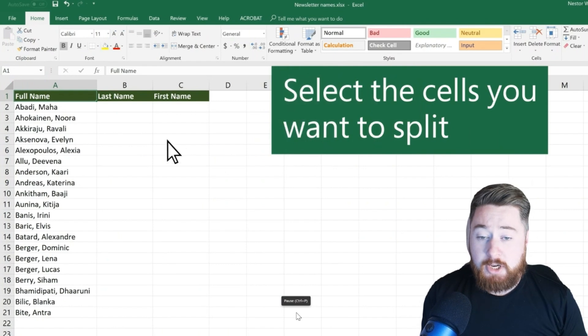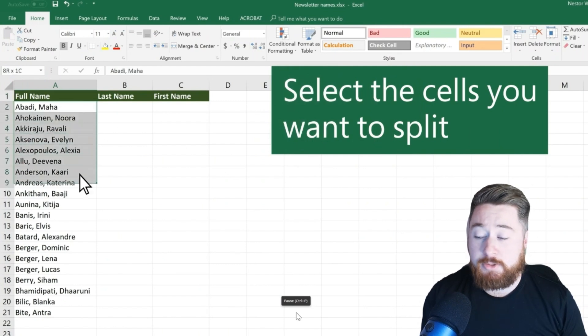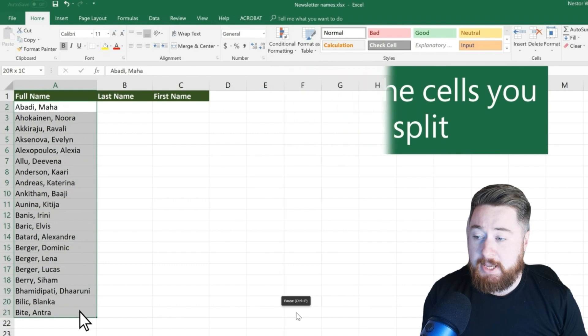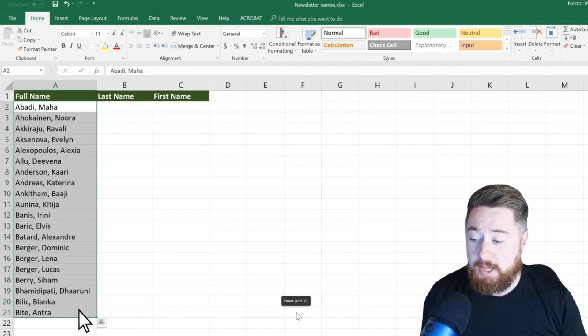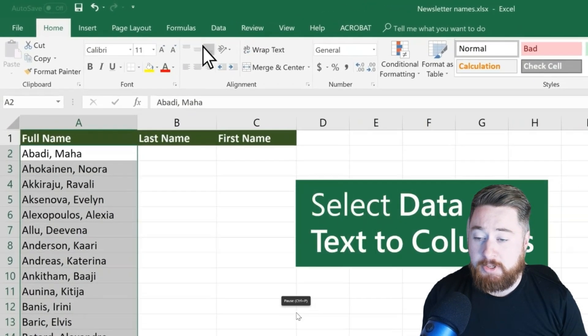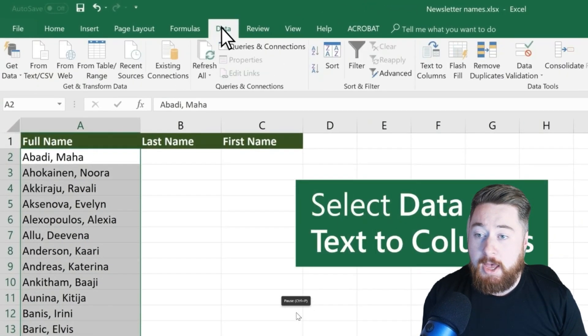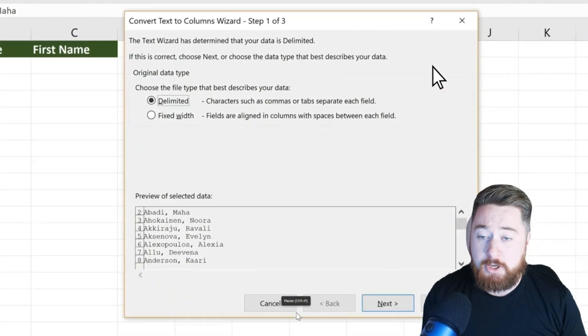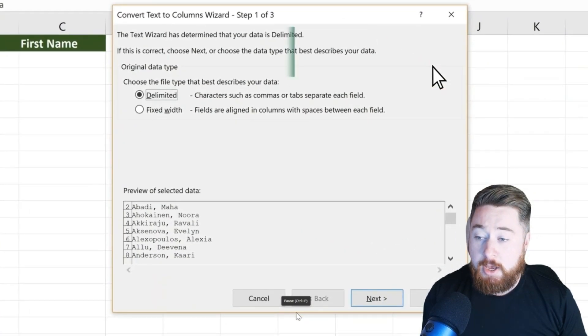Starting off with our spreadsheet, we want to select the cells that you want to split out. As you can see here, I've got these cells of first names and last names that I want to split out. I'm then going to select the Data tab across the top and then the Text to Columns button.